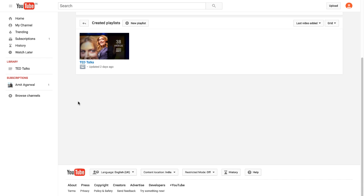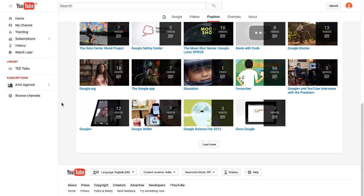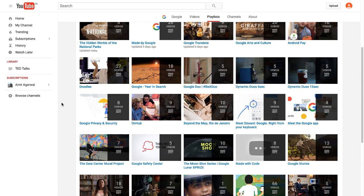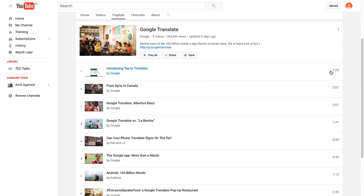Here's my YouTube channel and you can see that I have one playlist that I created manually some time back. Now let me open another YouTube channel — this is Google's YouTube channel — and there are multiple playlists here. Let's say I want to copy this playlist called Google Translate to my own account.